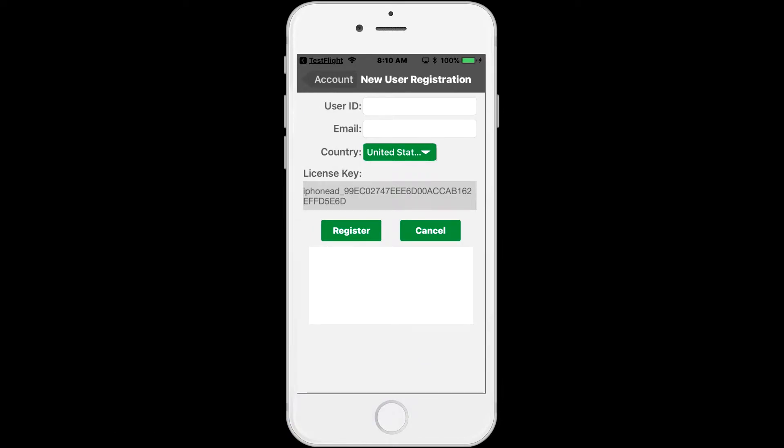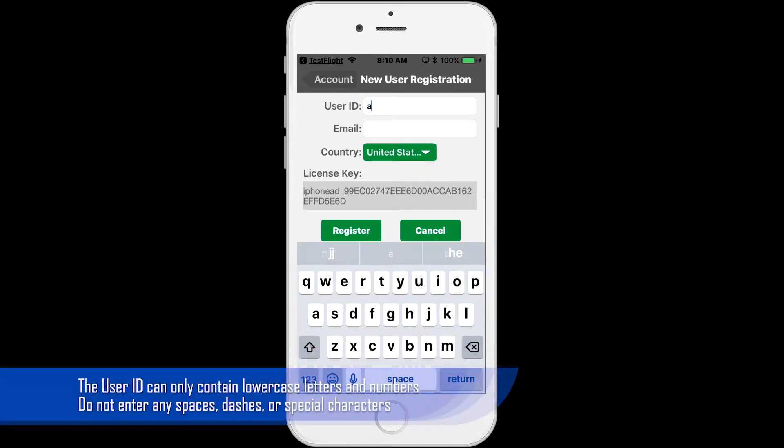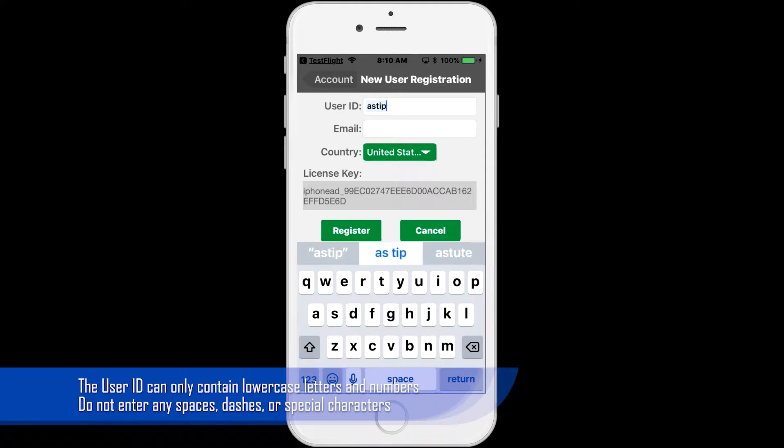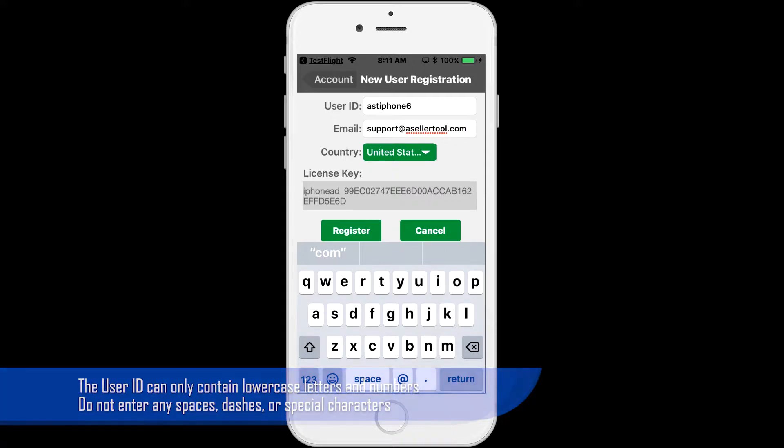Go ahead and enter the user ID followed by your email. The user ID can only contain lowercase letters and numbers. Do not enter any spaces, dashes, or special characters, since this will create issues when using your service properly.